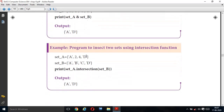Program to intersect two sets using the intersection() function. Set A = {'a', 2, 4, 'd'}. Set B = {'a', 'b', 'c', 'd'}. print(set_A.intersection(set_B)). Here we are using the intersection function. The common elements are 'a' and 'd', so the output is {'a', 'd'}. This is one of the important five-mark questions — set operations in Python.